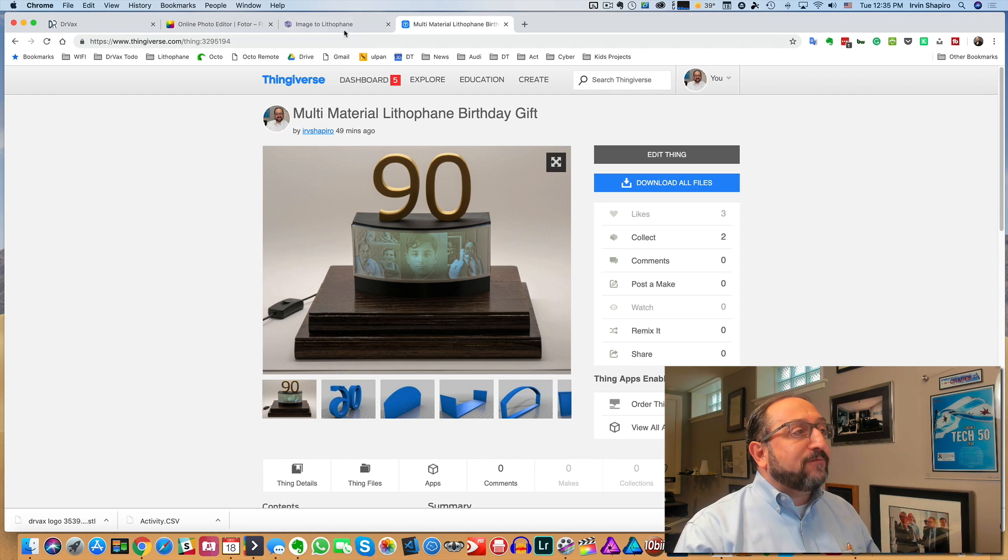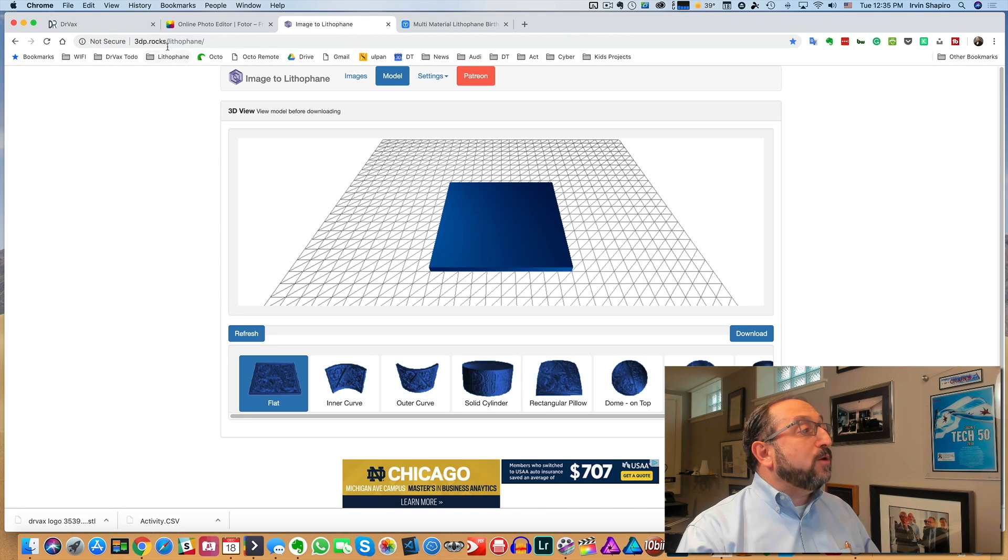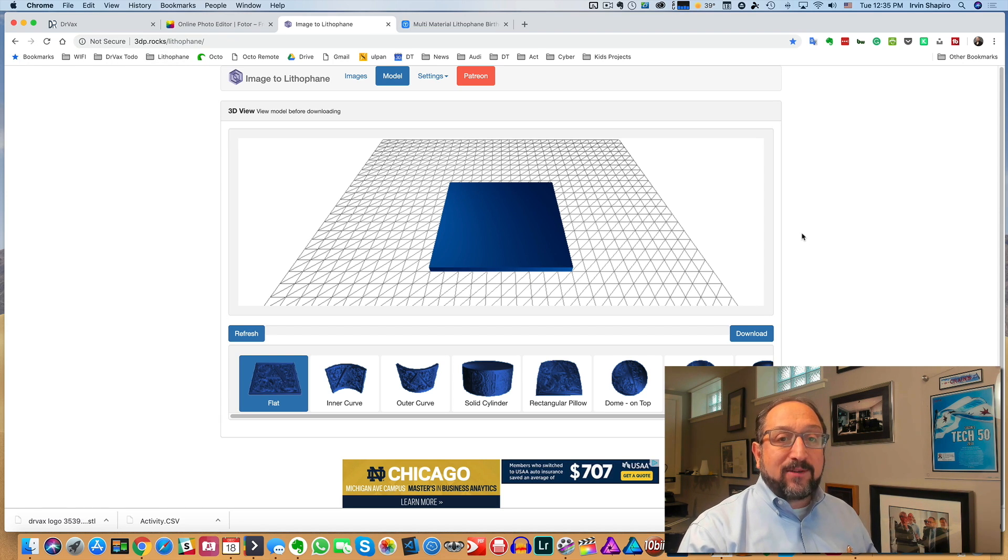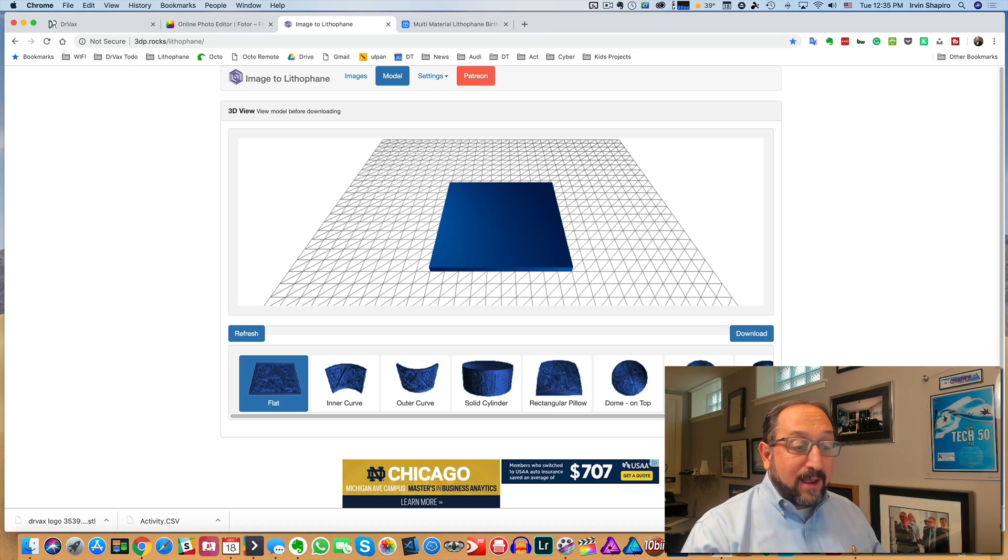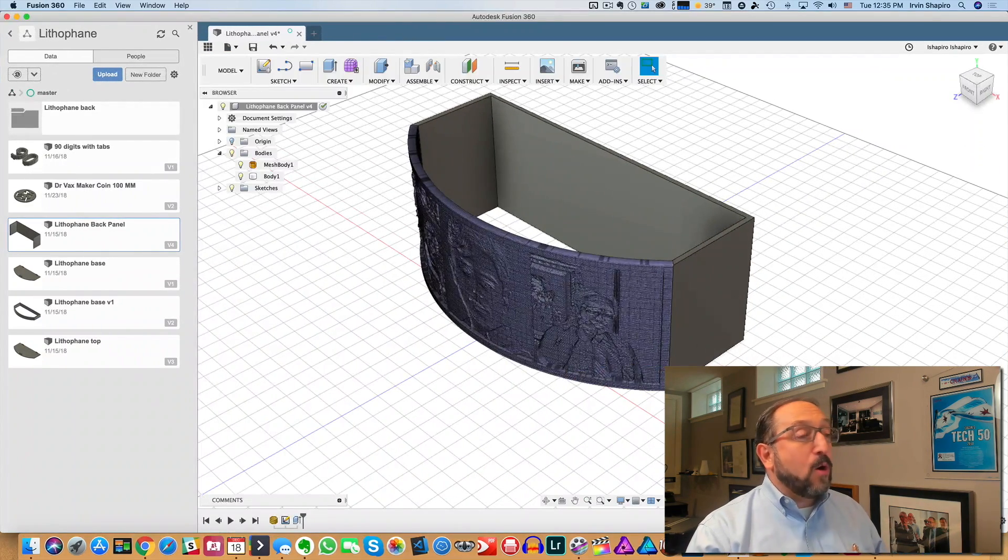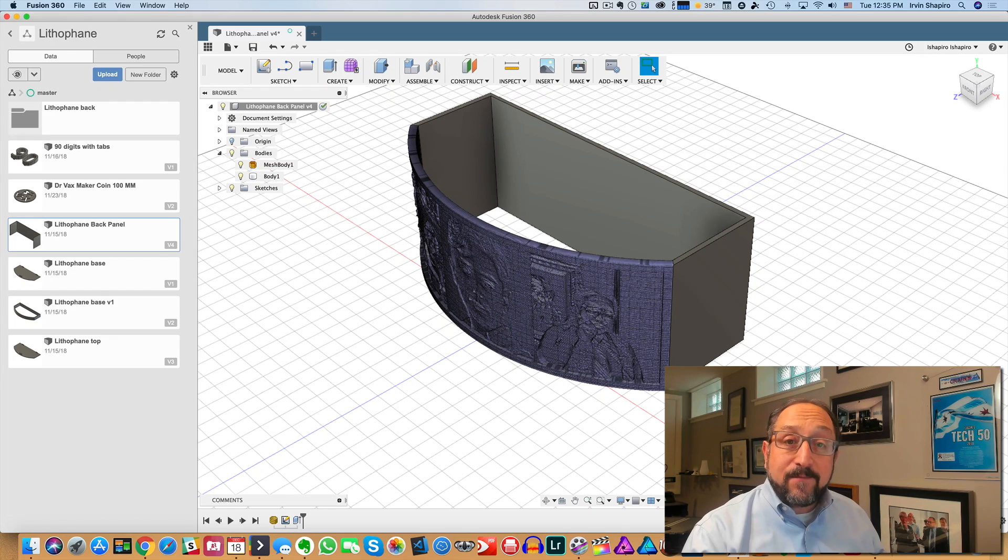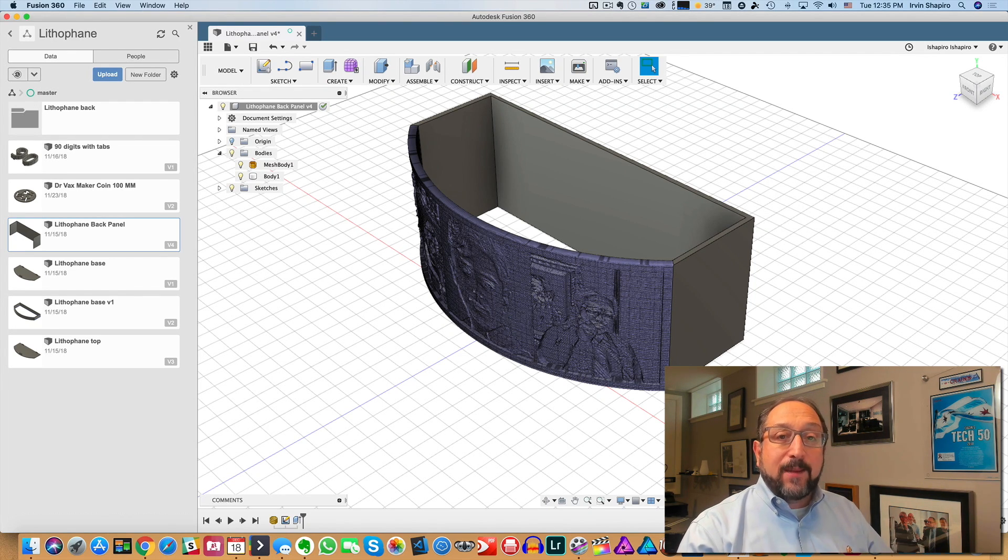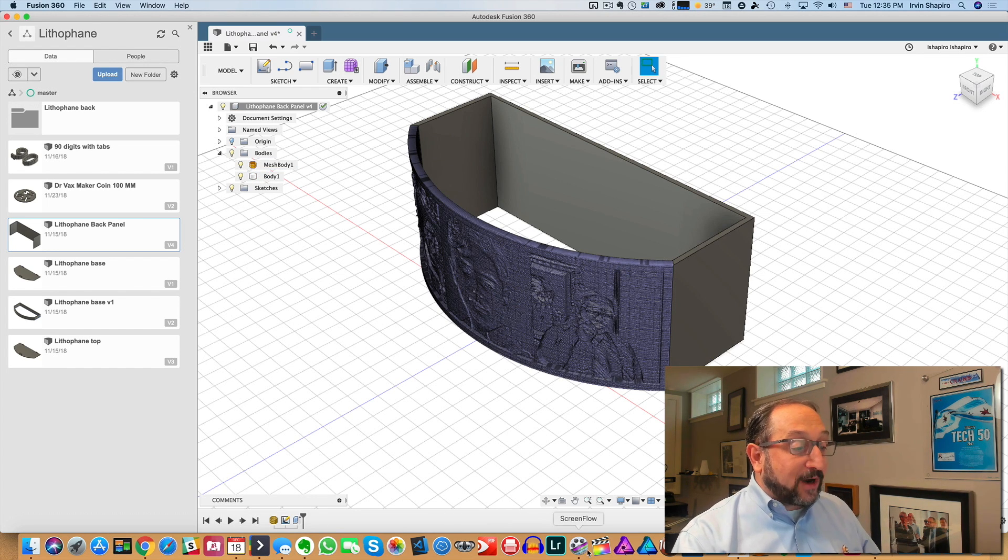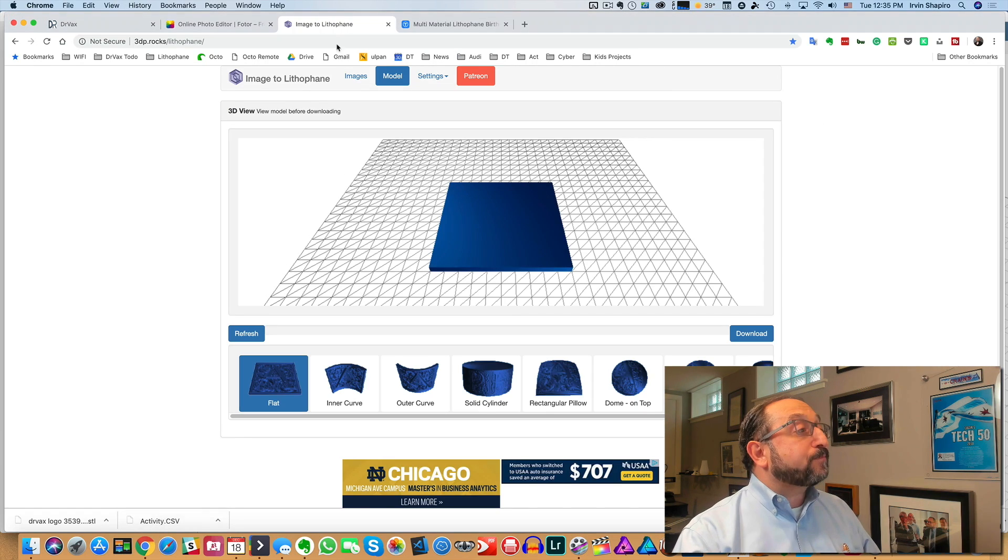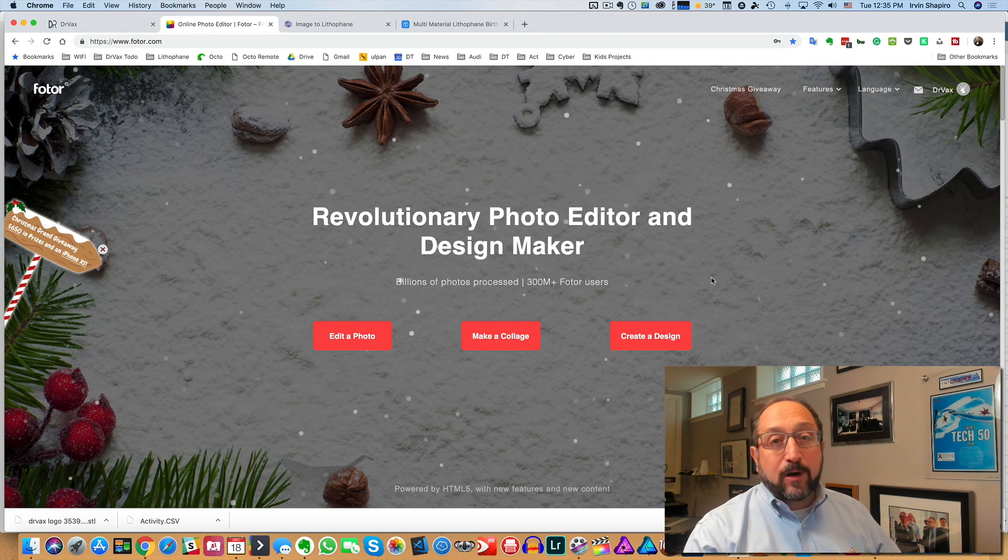Not absolutely required, but it'll give you a better sense of how it will look once you produce it. Then after you have an image in the right size, you go to the 3D Rocks lithophane application. This is a free website where you can upload an image and convert it to a lithophane. Then finally, as the last step, we're going to go into Fusion 360 and look at how to create the pieces for the frame that will fit with our lithophane.